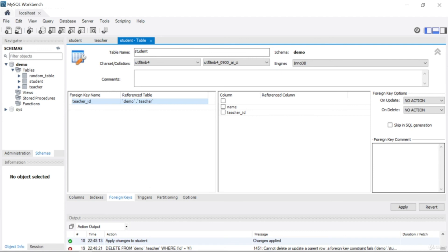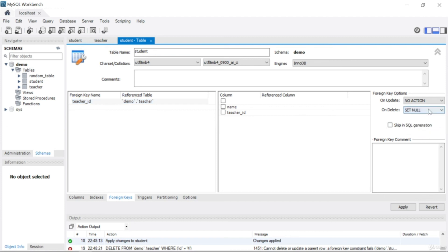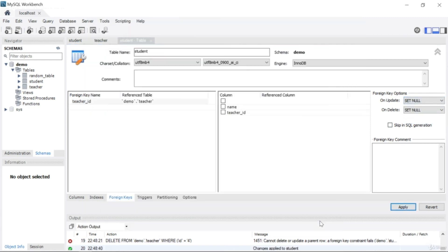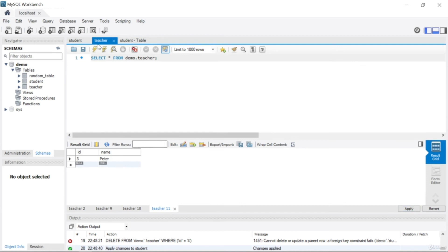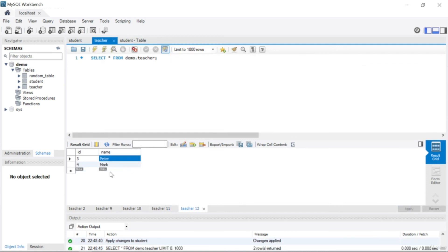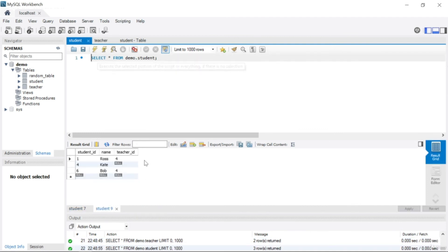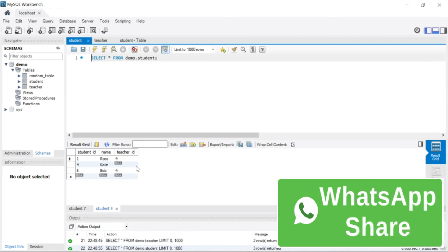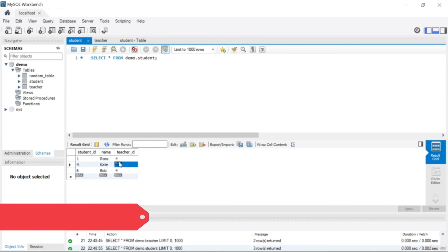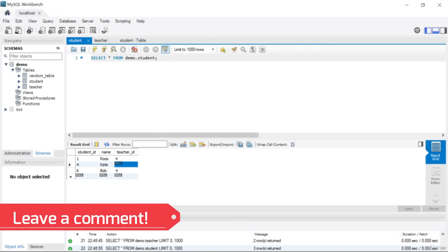Those were the 'on delete' foreign key options. Personally, I always use 'set null' because it's the simplest approach for me. Apply and finish. For example, if by mistake I accidentally remove Peter, all the teacher IDs in the student table that referenced Peter will become null — as you can see here they became null. That concludes this lesson — see you in the next video.